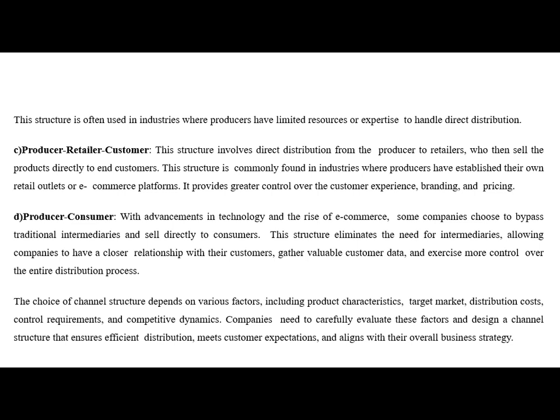The choice of channel depends on many factors. There are many factors affecting the choice of distribution channel, such as product characteristics, target market, costing, control requirements and competitive dynamics. Companies need to carefully evaluate these factors and design a channel structure that ensures effective distribution, meets expectations and aligns with the overall distribution strategy.